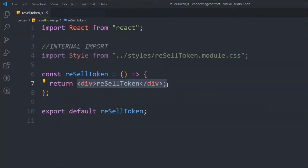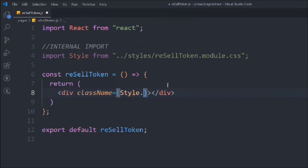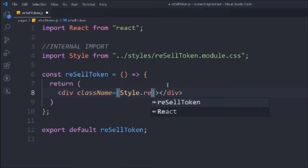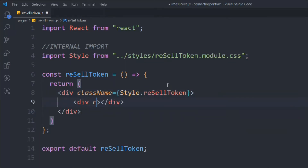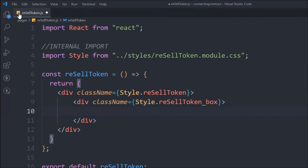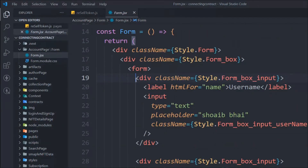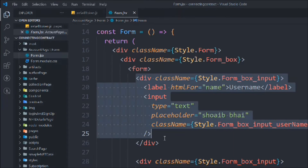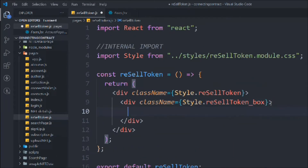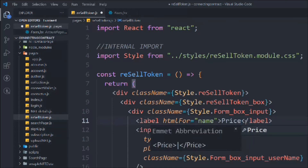Now let's come back to the code and write the JSX. We'll take a div with class 'style.resellToken,' then another div with class 'resellToken-box.' Inside this we're going to use the Form component we've already created. From the account page's form, we take the first tab input, copy it, and paste it here. We'll change the name to 'price.'